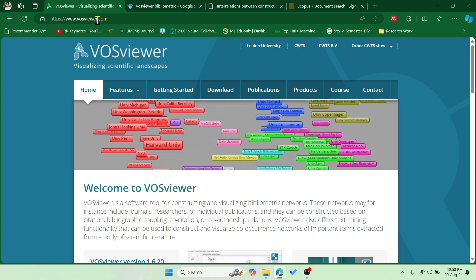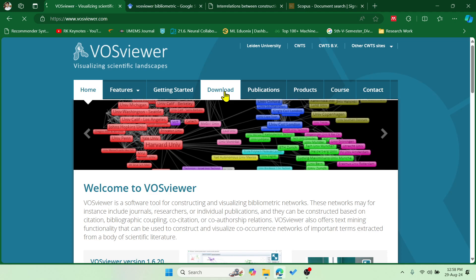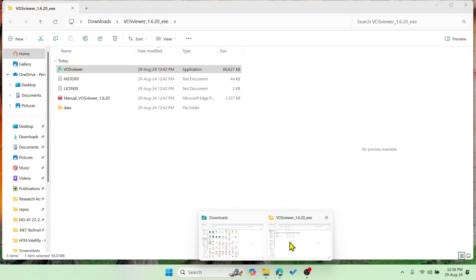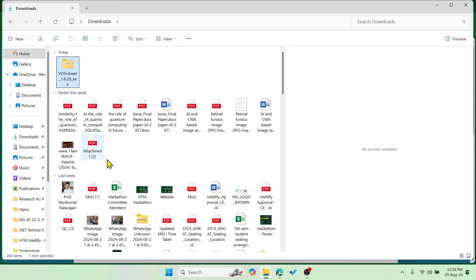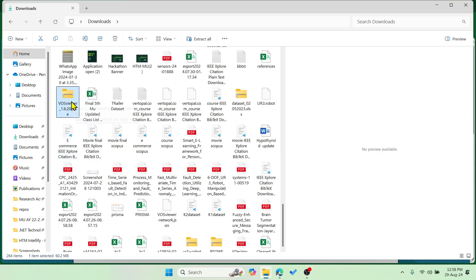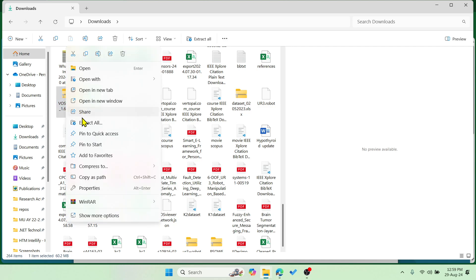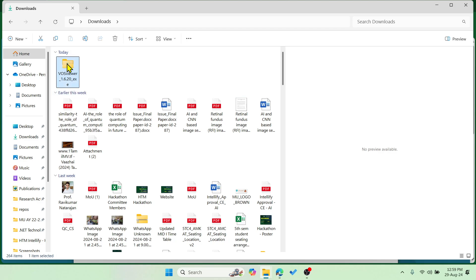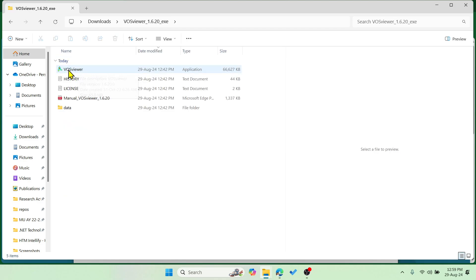The first thing is to go to vosviewer.com, then go to the Download tab and download it according to your operating system — Windows, Mac, or other. Once downloaded, it's around a 60 MB application. You have to extract it — just right-click and select 'Extract All'. The moment you extract it, you will get a folder containing the exe application file.